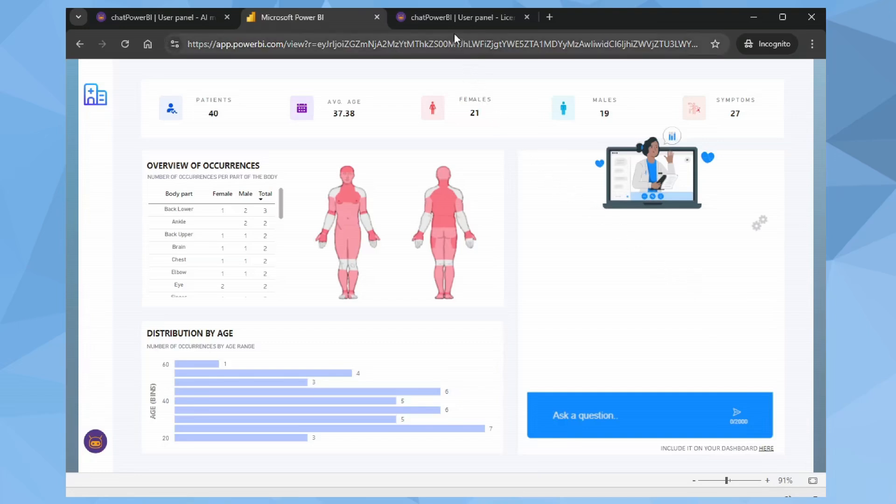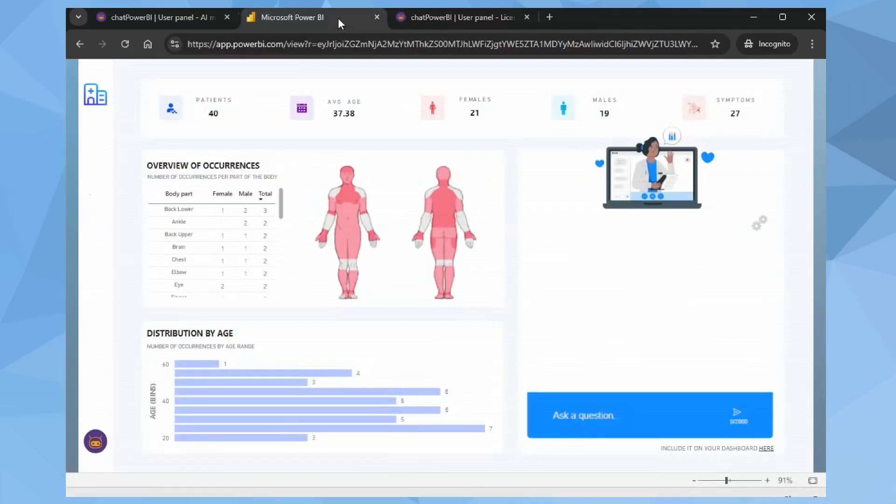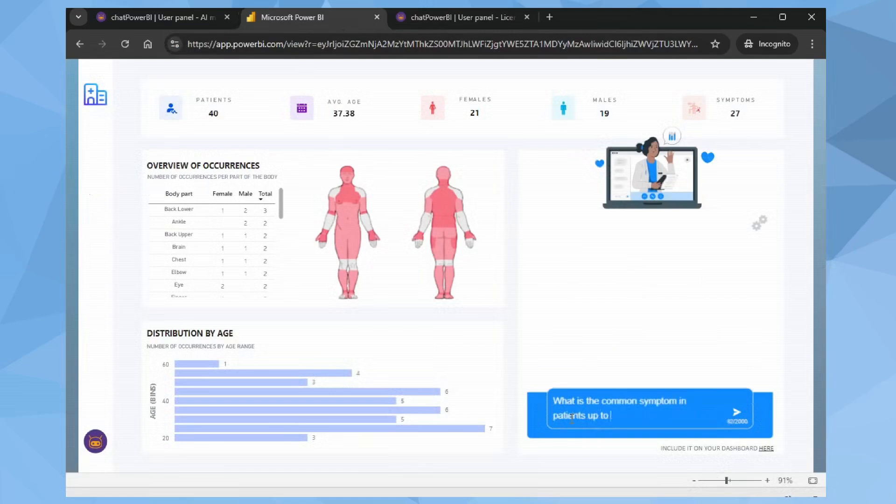Let's see how token consumption behaves now. In the User panel, in the License Keys section, we have 14,812 tokens used so far. I'll ask the same question: What is the common symptom in patients up to 30 years of age?